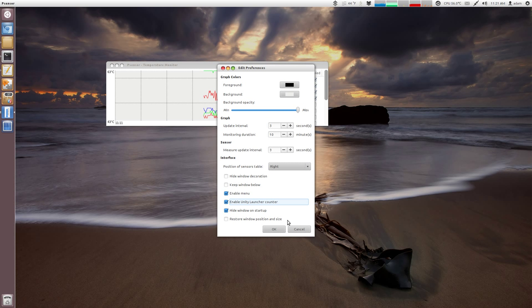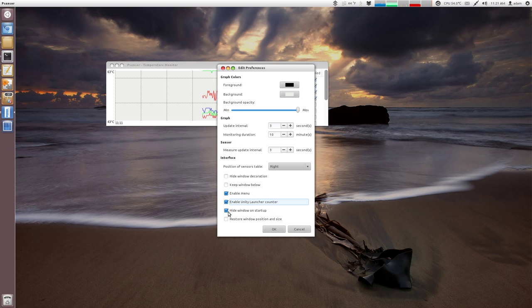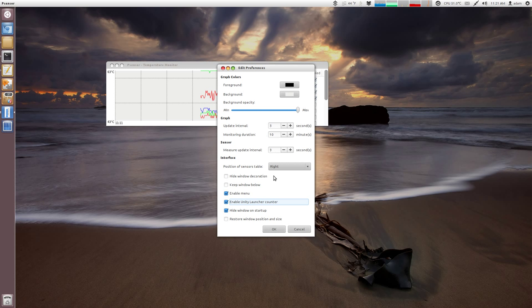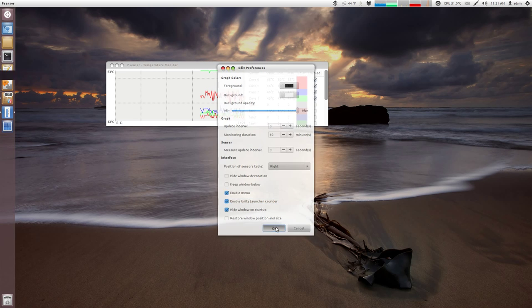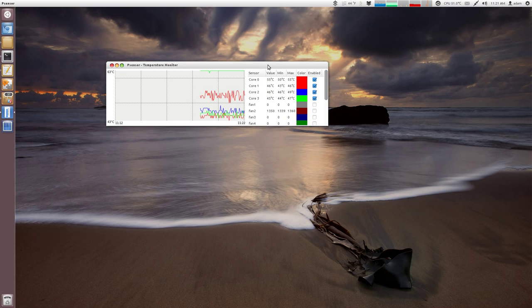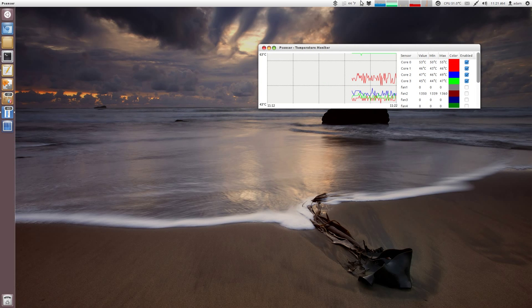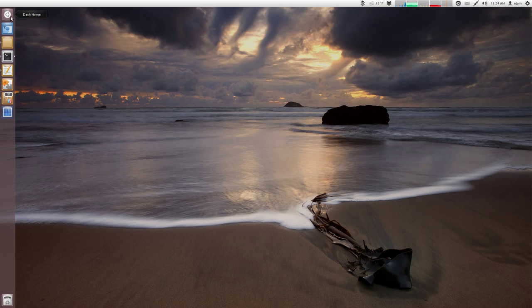You can automatically hide the window on startup. So as I was saying, I automatically have this go right up to automatically hide just so I just have just the icon. So again, you can set this up any way you want, but it's a slick little program.